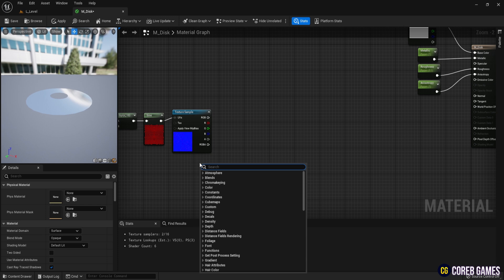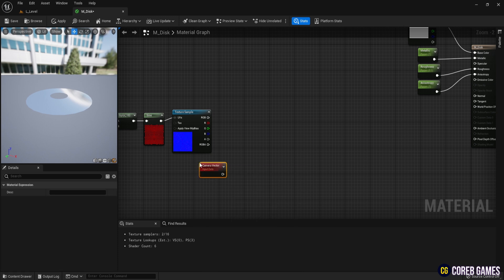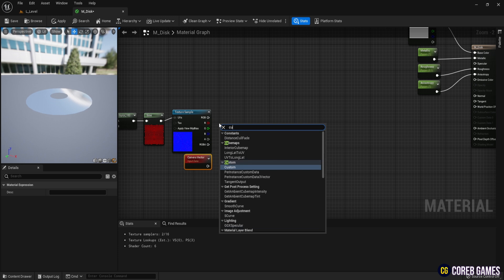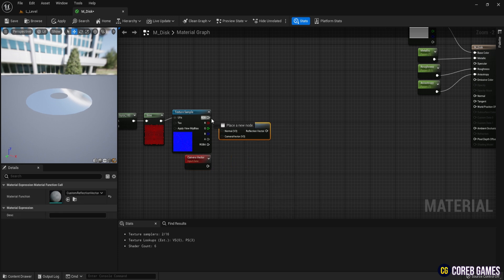Add a camera vector and connect it to Custom Reflection Vector. Custom Reflection Vector is a node that generates reflections using a normal texture. The reflection vector determines the direction of the reflected light.